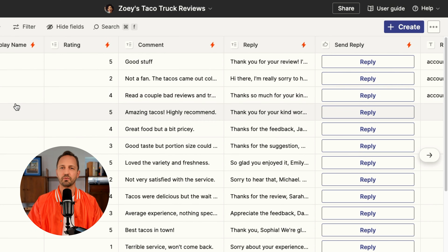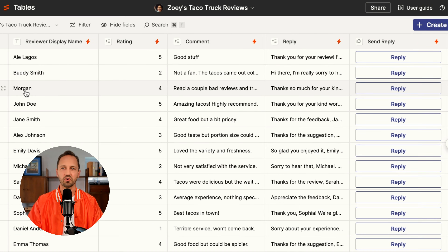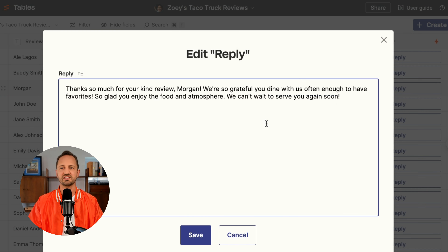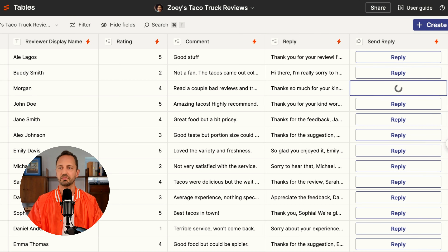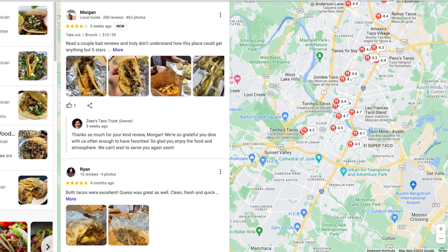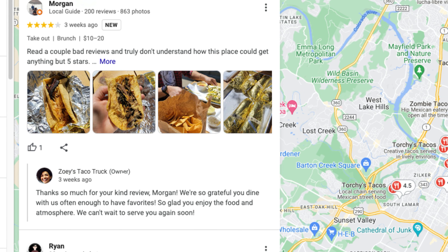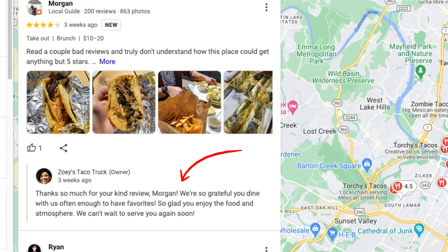So let's have her reply to Morgan here — left a four-star rating. We like this. Everything looks good and this is something Zoe feels good about sending. So she'll go ahead and click reply. When she does that, the review goes out and we can see that review publish live.